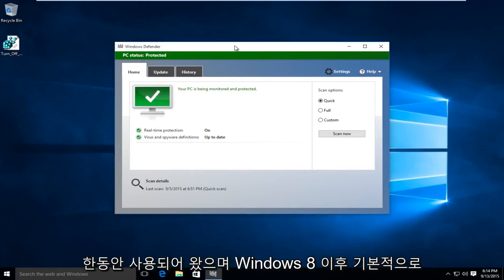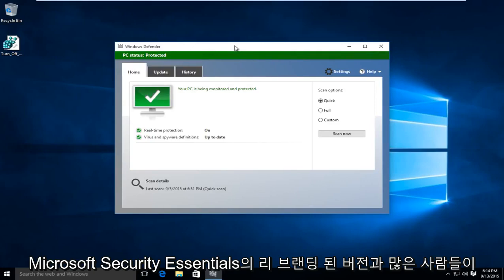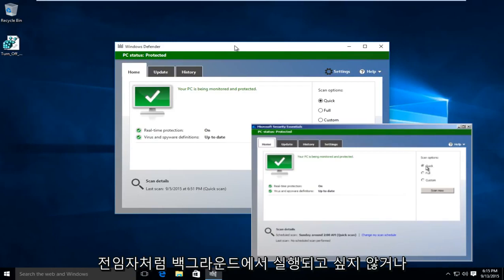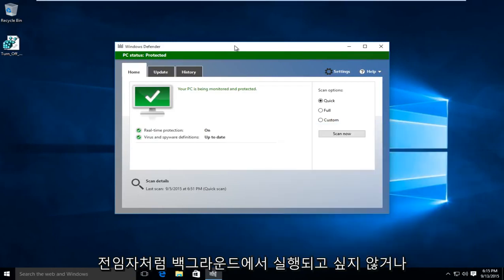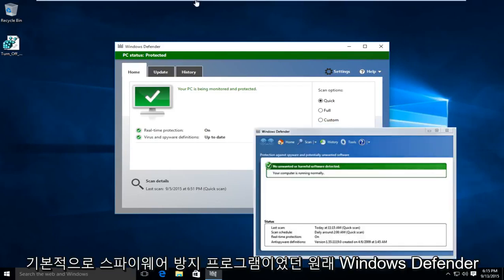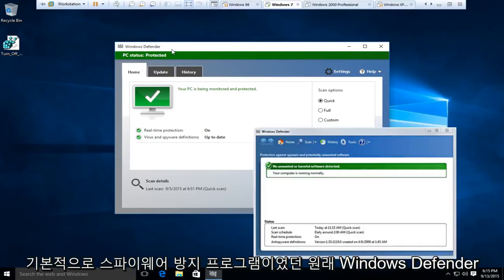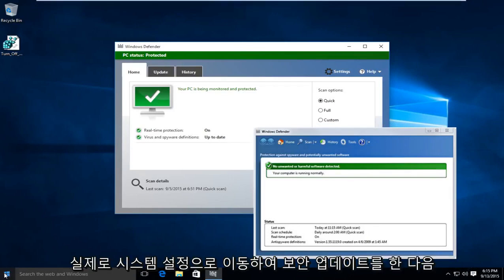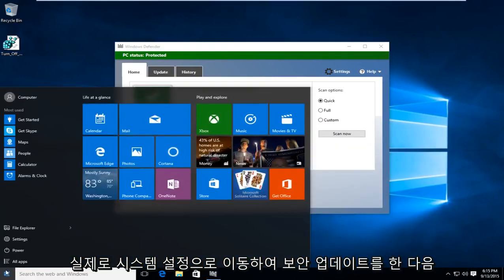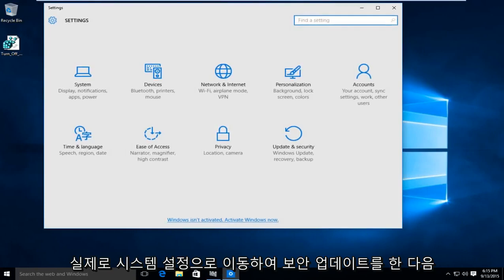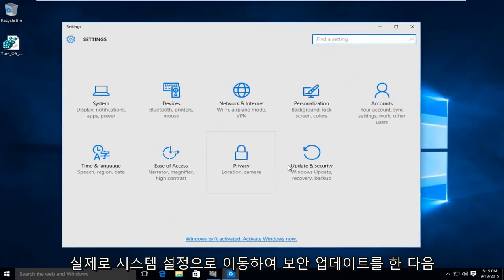Windows Defender has been around for a while and ever since Windows 8 it has basically become a rebranded version of Microsoft Security Essentials. And a lot of people don't want to have it running in their background just like the predecessor or the original Windows Defender which was primarily an anti-spyware program.